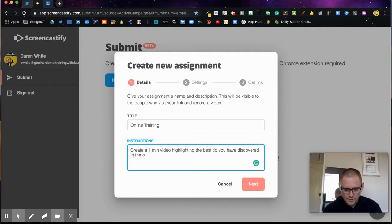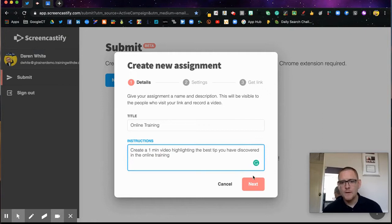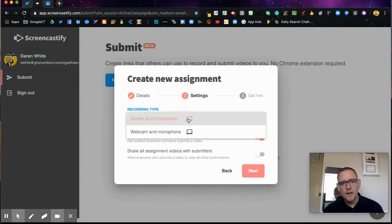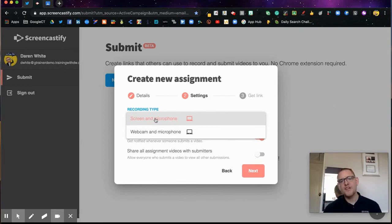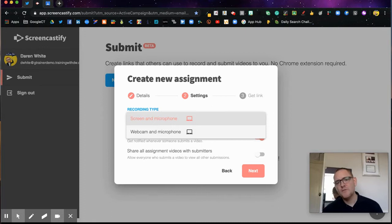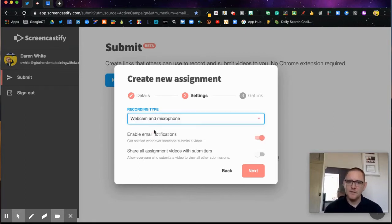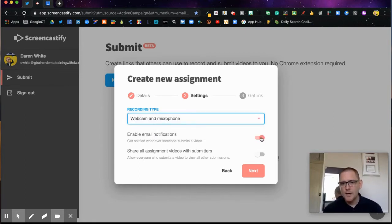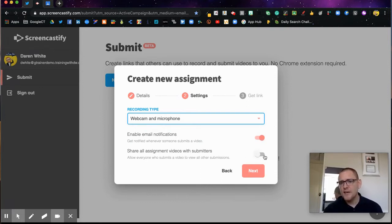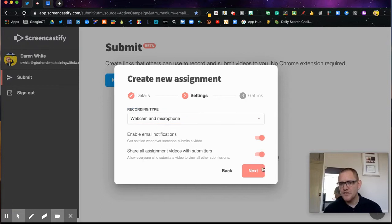Now I have an option here of whether to let them share their screen or their microphone. I can decide this at the start. I want to see their faces on this one, so I'm going to choose webcam and microphone. I'm going to enable email notifications and let everyone who submits a video see other people's submissions as well.